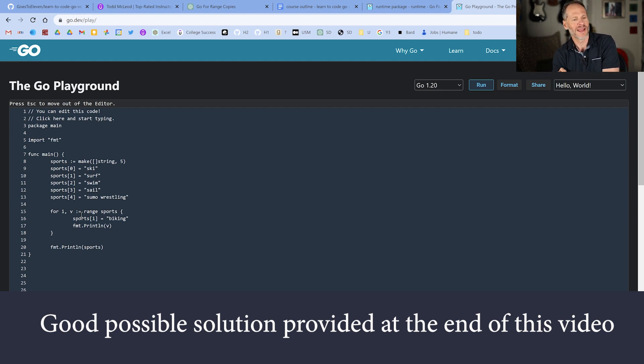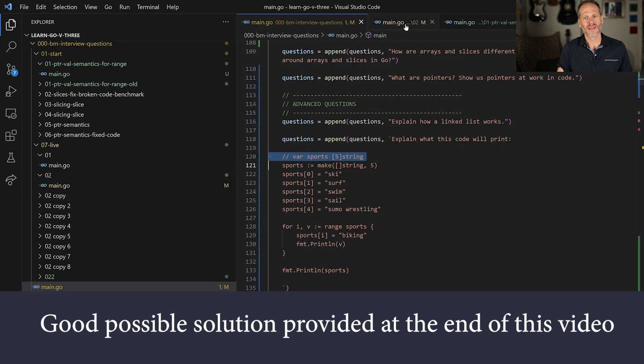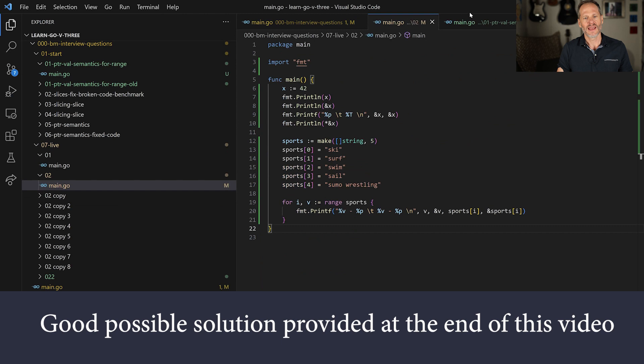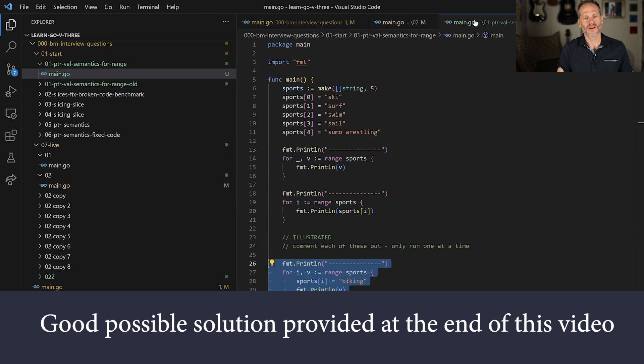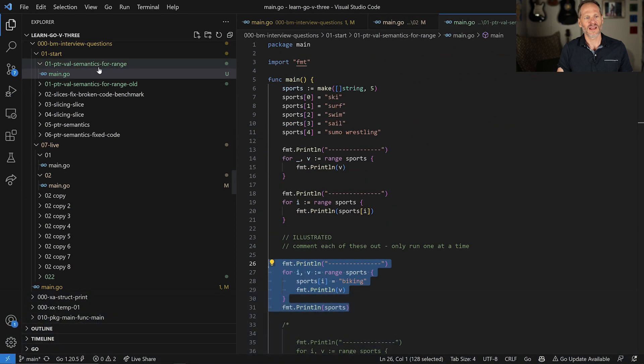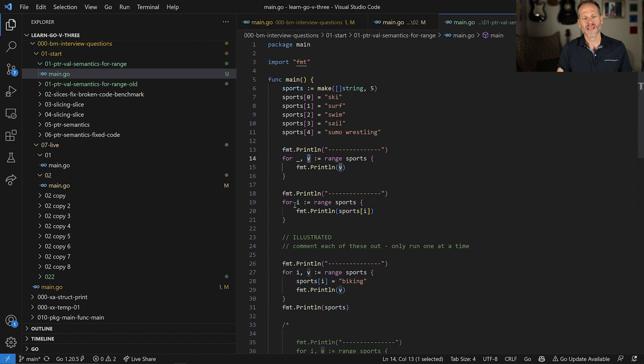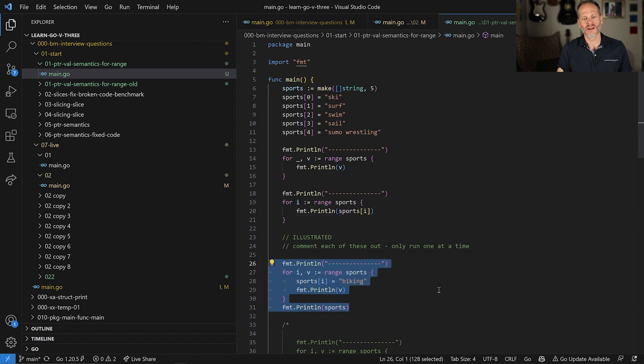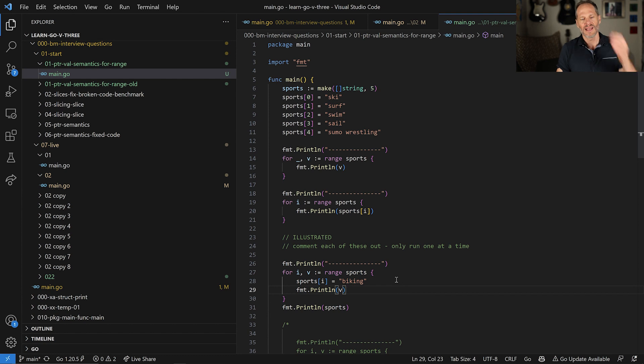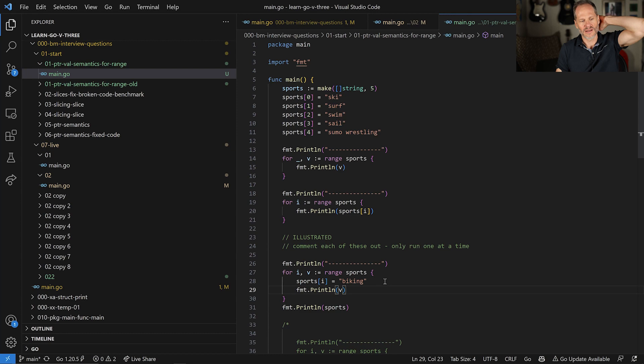And that said, this is a really good thing to know about because you could put this code together also in this way. And so I'm just looking for the code and this is here under pointer value semantics for range is where this code is located, pointer value semantics for range. And so here I'm just doing the value here. I'm just doing the index. And then here I'm doing the one that we already saw. And so it's interesting to look at, and I'd love to hear everybody's thoughts on it.